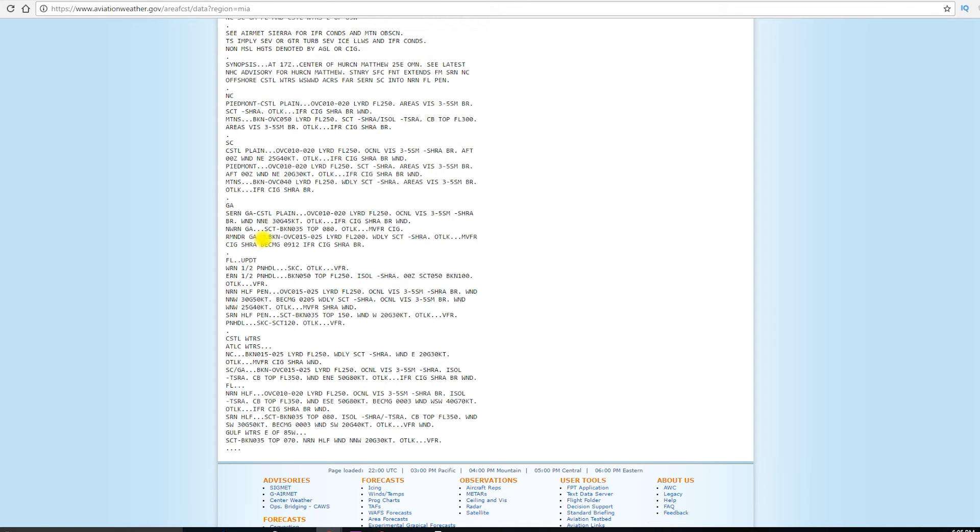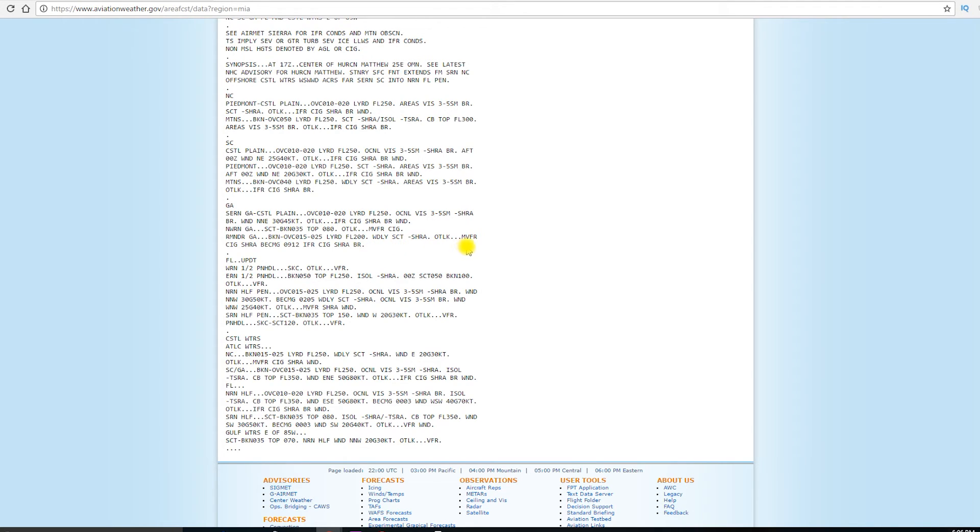The remainder of Georgia will be broken clouds to overcast clouds at 1,500 to 2,500, layered on up to 20,000 feet, flight level 200. Widely scattered, light rain showers, and the outlook is marginal VFR due to the ceiling and the rain showers.